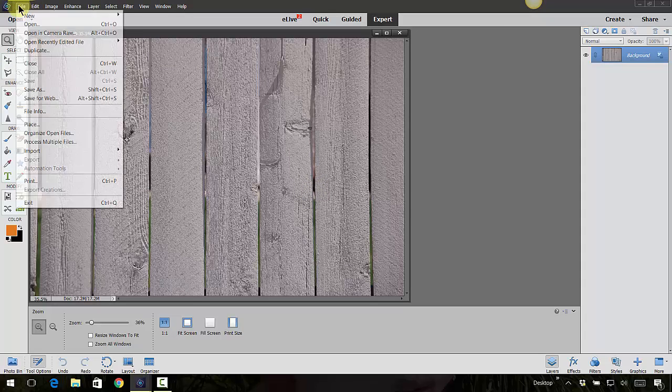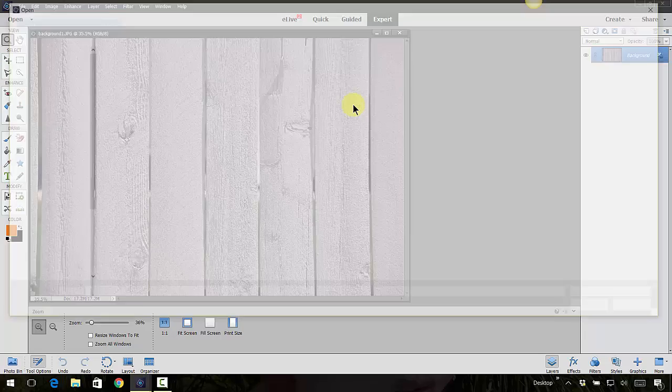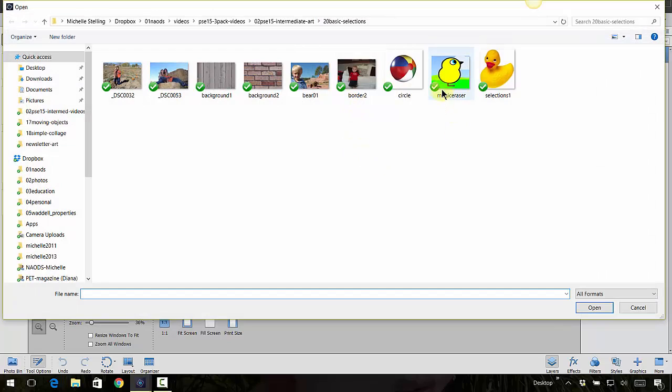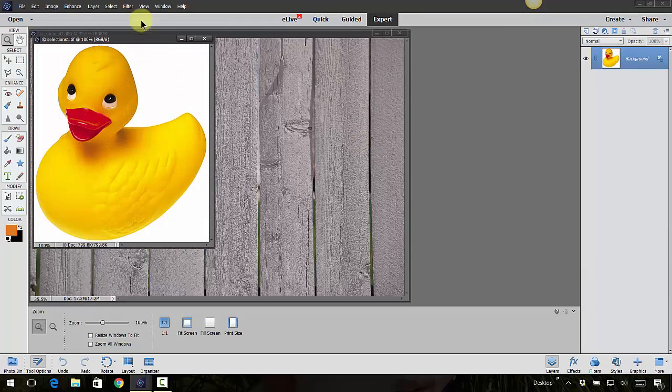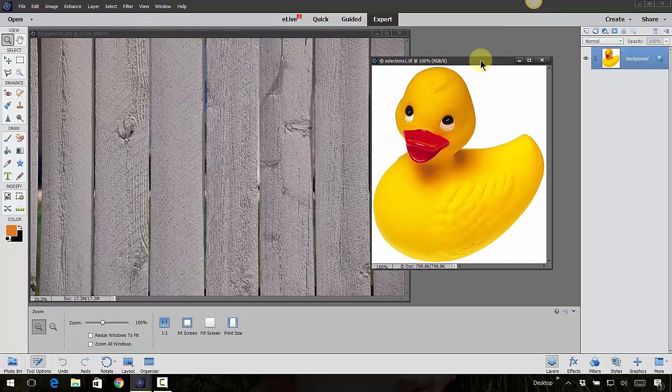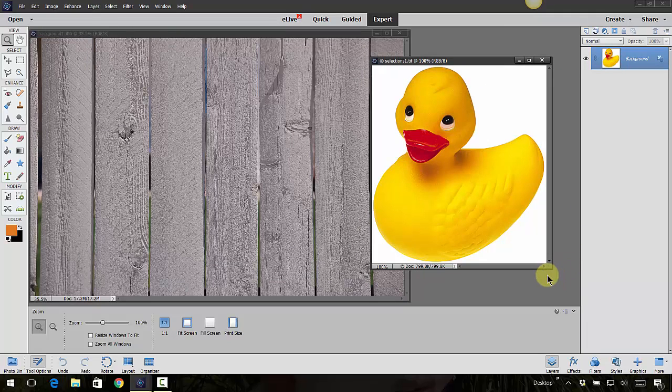Let's open up another really easy selection here. This little guy is going to be easy because he's got a white background. It's really, really white so he should be pretty easy. We could use a bunch of different selections with this little guy, but let's just talk about a few of them.